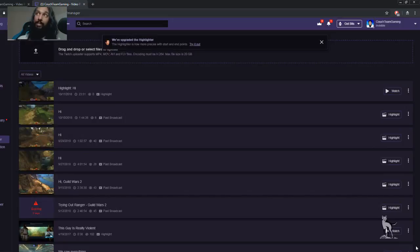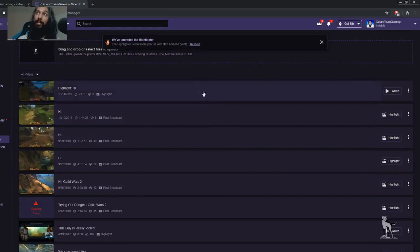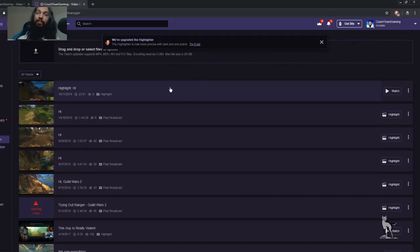Your highlight is ready to go. If you look at the top of the page now, you'll find your Twitch highlight which you just made. And there you go. Now you know how to make a highlight on Twitch.